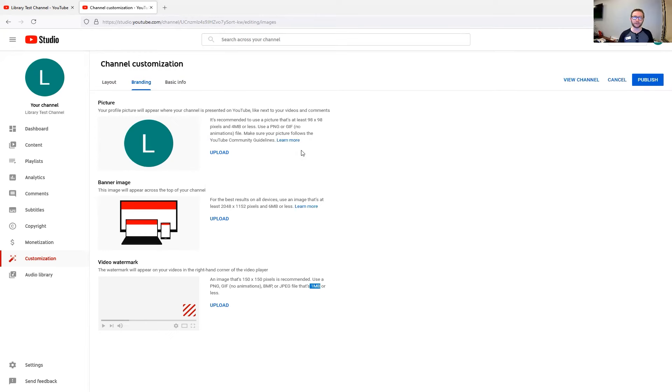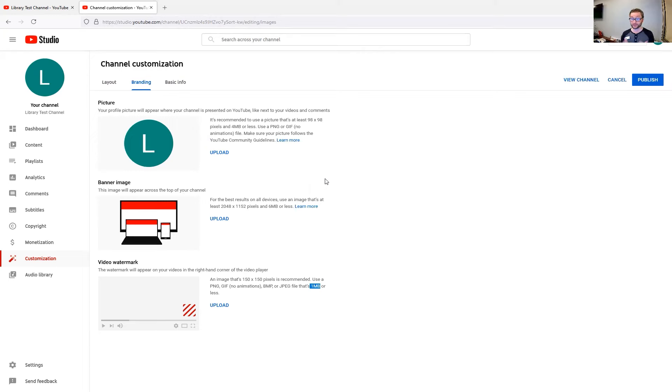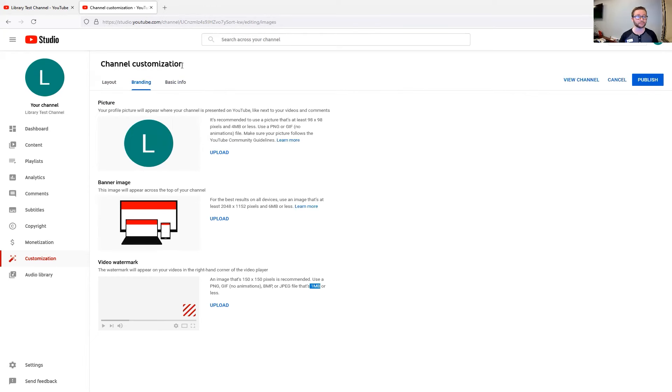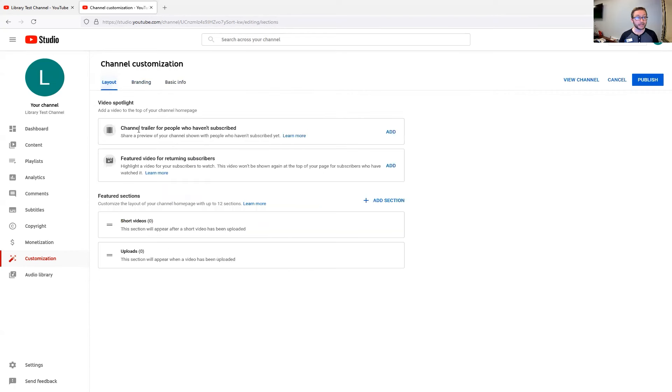But what the video watermark does is it just adds a picture in the bottom right-hand corner to show that this is your video and it is something that you could put on top of your videos as you post those. And lastly, I wanted to tell you about the layout section.